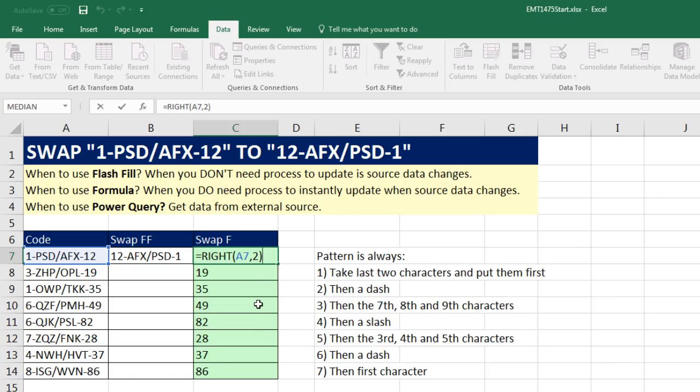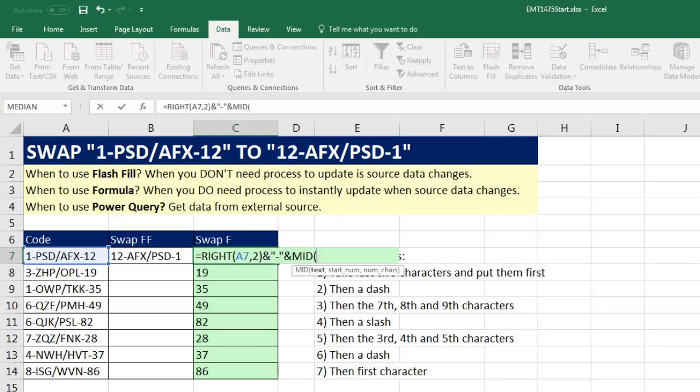I'm going to need a dash, so I'm going to use the ampersand, Shift-7, that's the join symbol. In double quotes, I type a dash. Any text in our formula is going to have to be in double quotes. Then I join it, and here we're going to use the MID function.